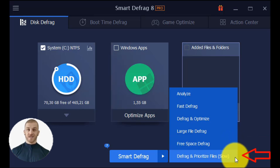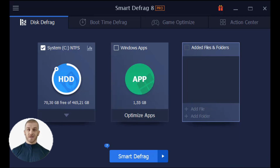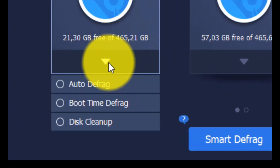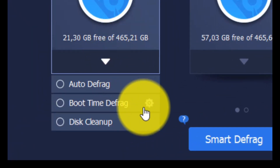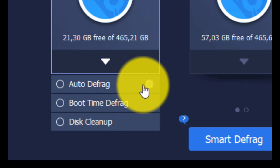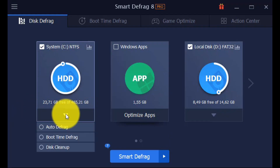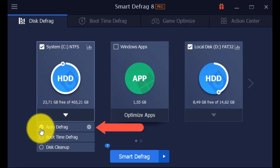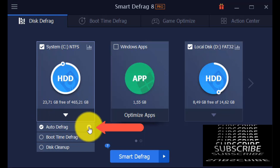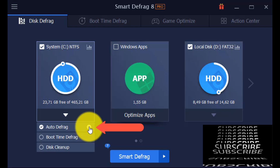Defrag and Prioritize Files: for best performance and long-lasting data continuity, this tool automatically prioritizes disk data. Keep in mind that this procedure could take some time. There are two quick settings for each disk: Auto Defrag and Boot Time Defrag. Also available for a system disk is disk cleanup. When Auto Defrag is selected, defragmentation will be carried out automatically in accordance with its precise specifications. Only Pro users are permitted to utilize it.